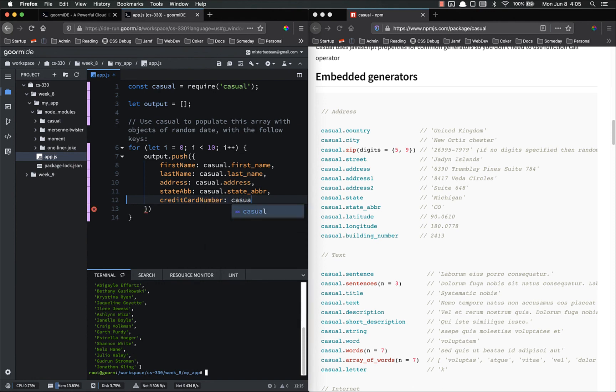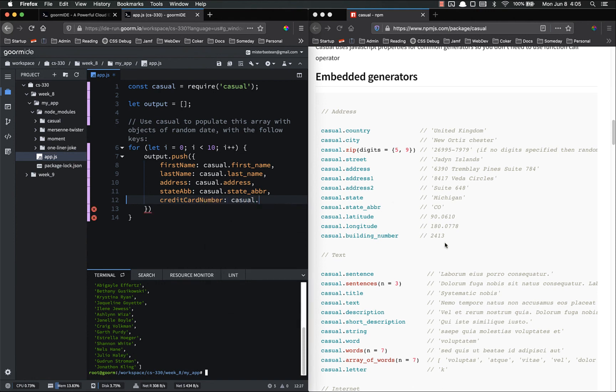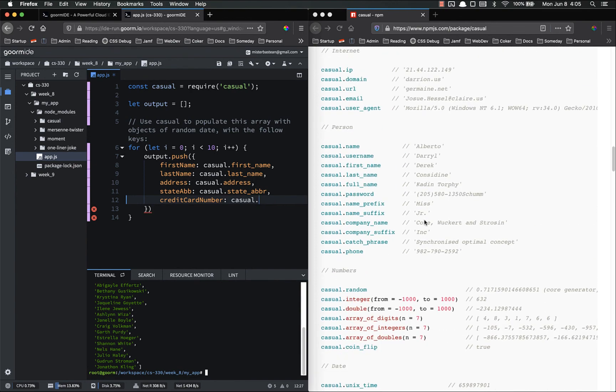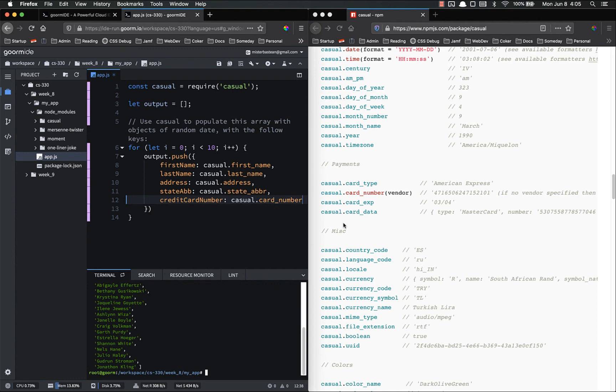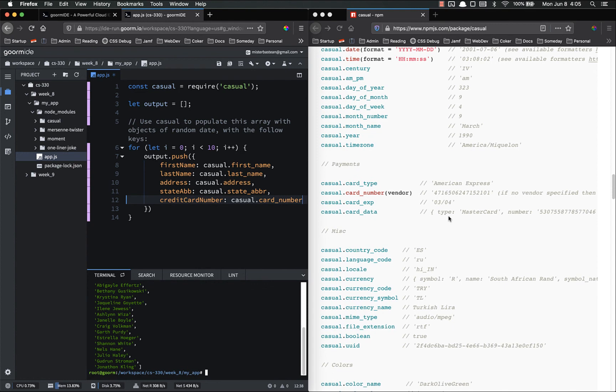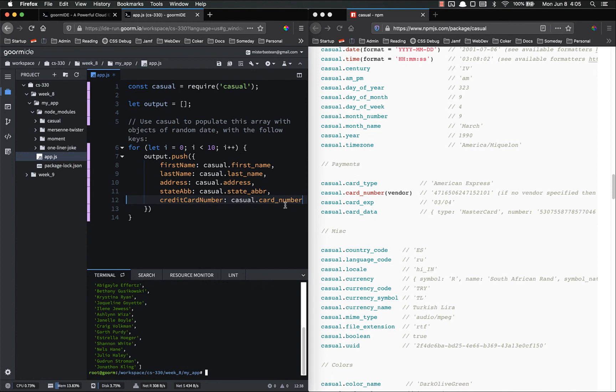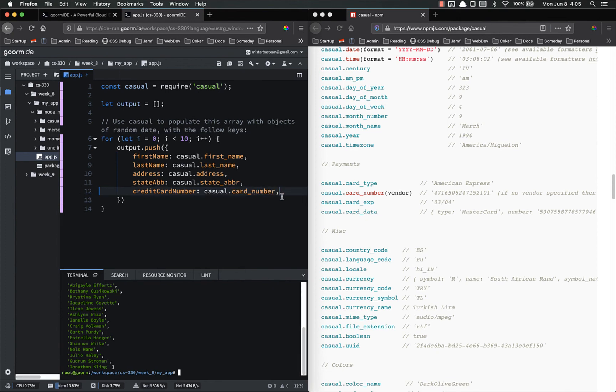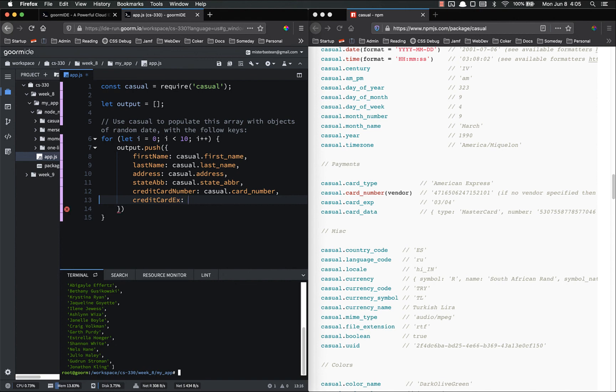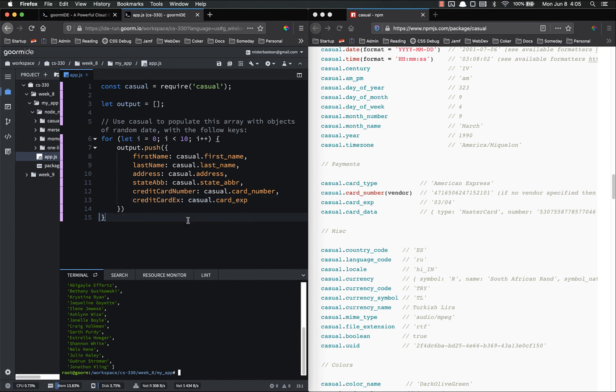State abbreviation is casual dot state underscore A-B-B-R. Then credit card number. Is casual dot. That was down here. Card number. If no vendor specified, then random. Okay. We don't need a vendor. I don't know if it's going to require the parentheses or not, but we'll look into that. We'll cross that bridge when we come to it. And then credit card expiration is casual dot card exp.